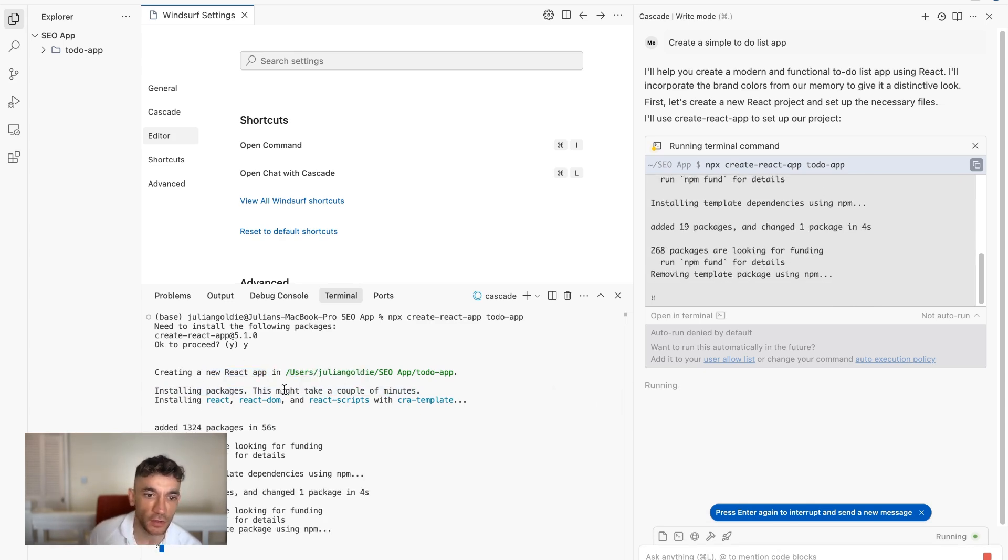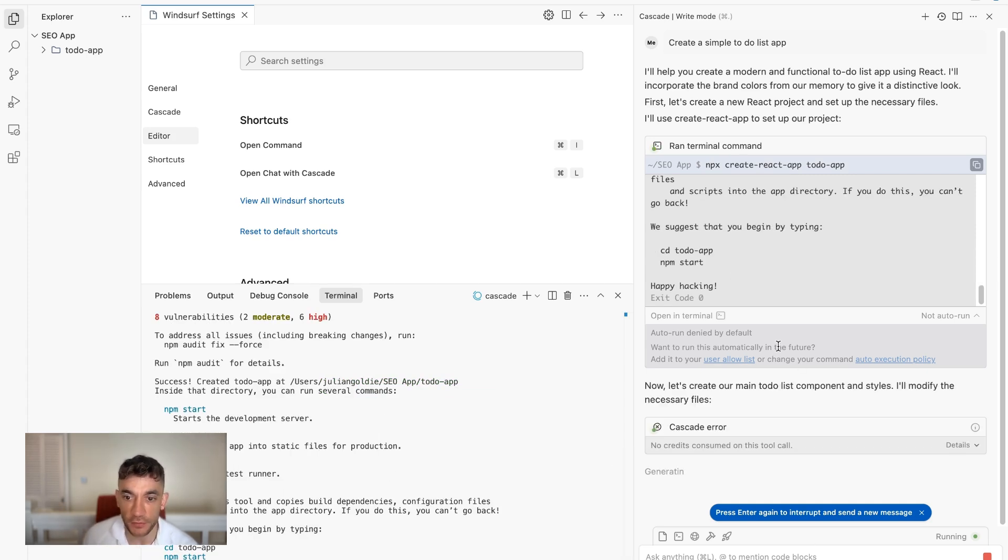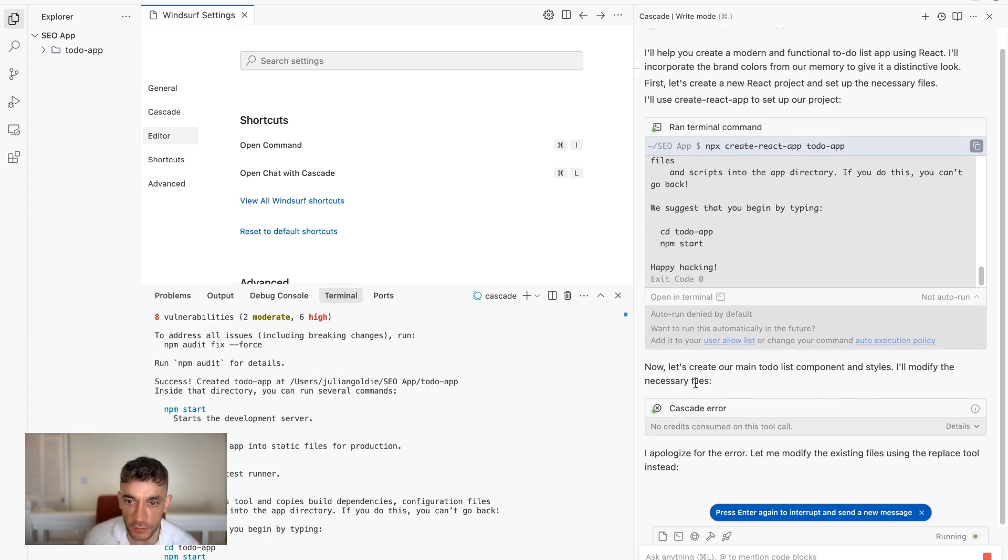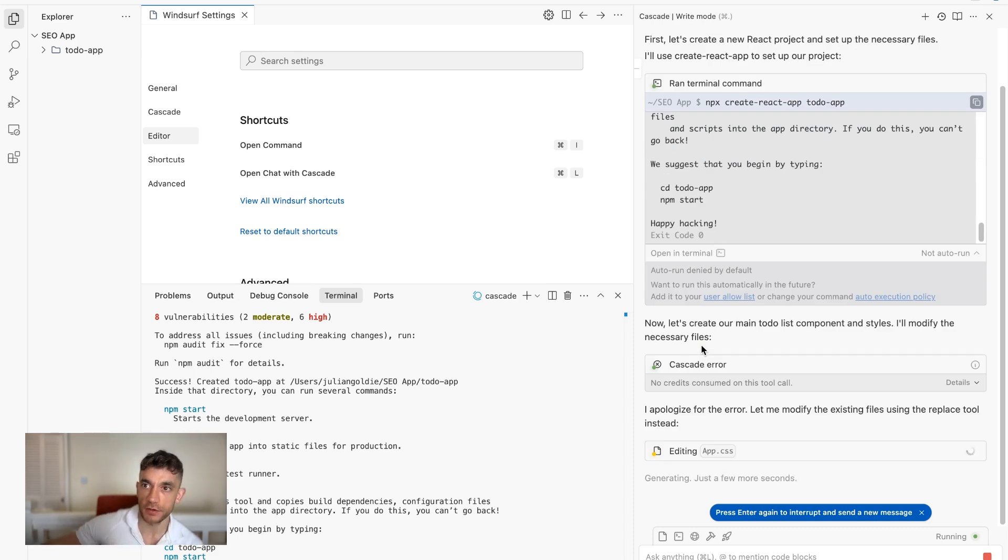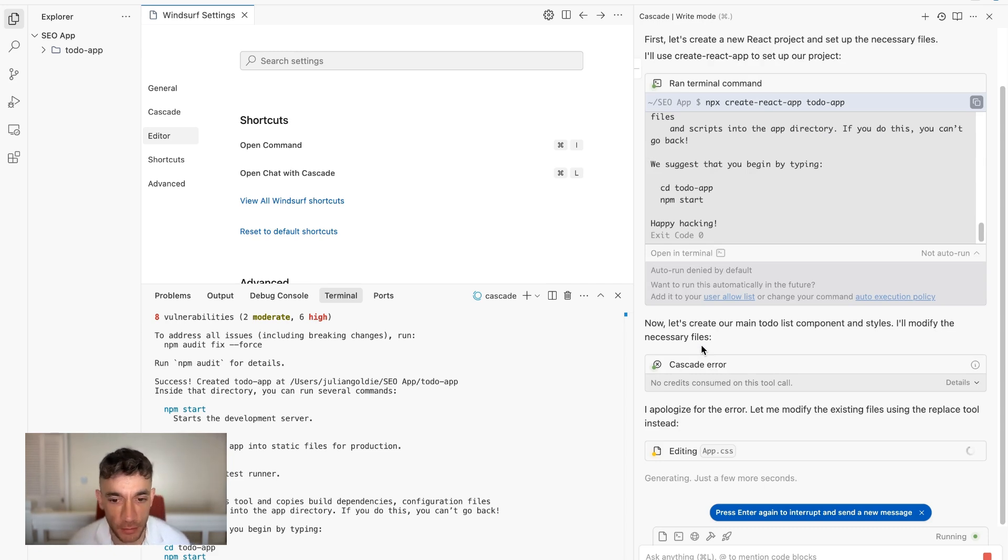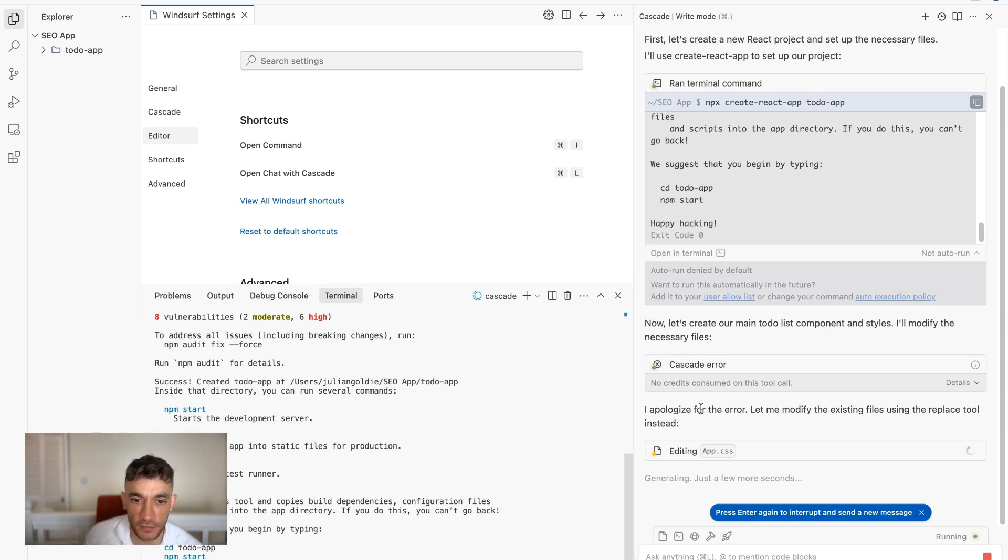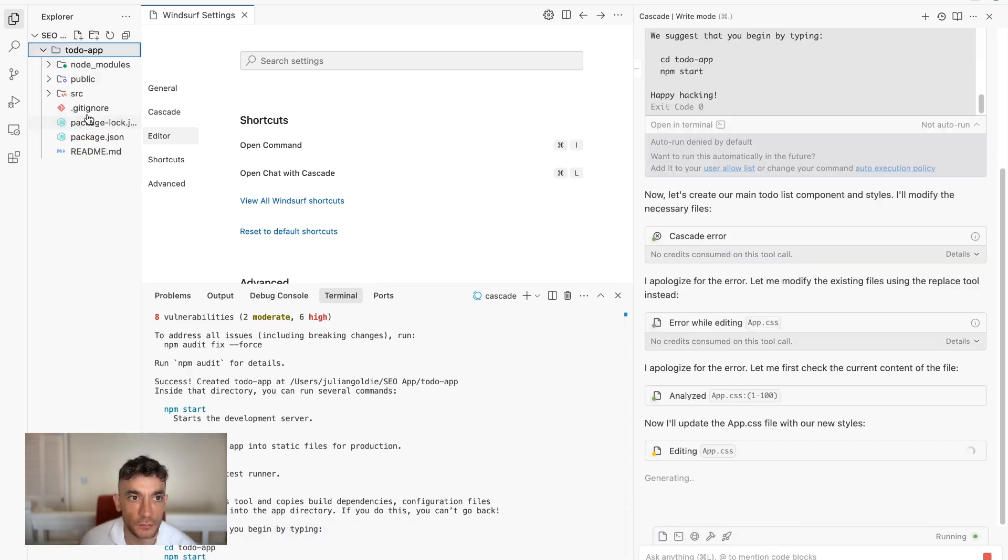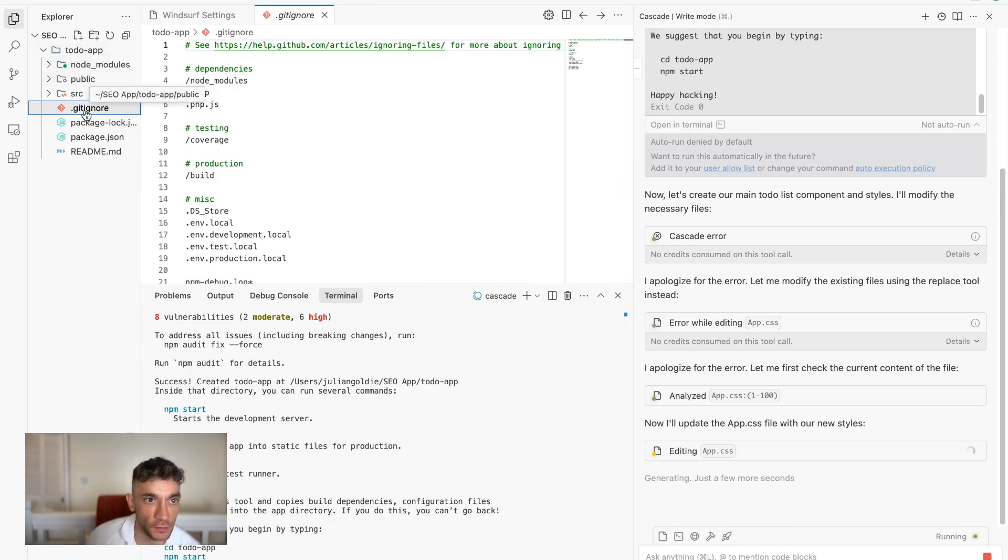One thing to bear in mind here is that it's going to take a little while for it to create the React app because it has to install the packages here. So you can see how it's installing React, React DOM, React scripts and CRA template, etc. So once it's installed those necessary dependencies, then it's going to start encoding it. So let's create our main to-do list component and styles. What I love about this is it can just go up. And if you have an idea in mind that you want to build, you don't need to be a coder anymore. You can just go up, start building this directly inside Windsurf, give it the idea, and then it will go off and deploy it as well.